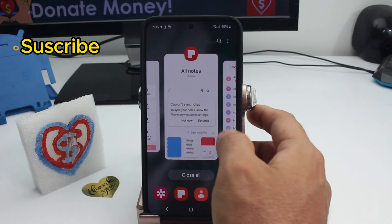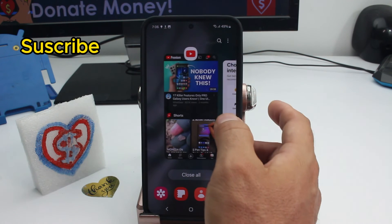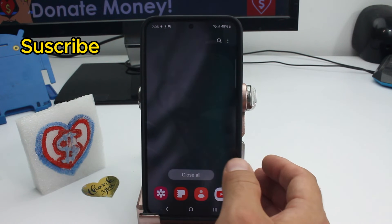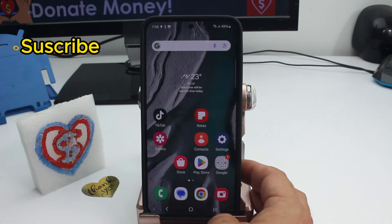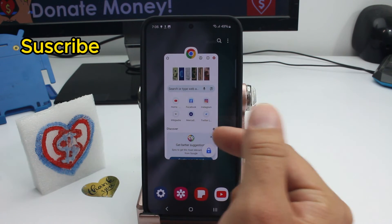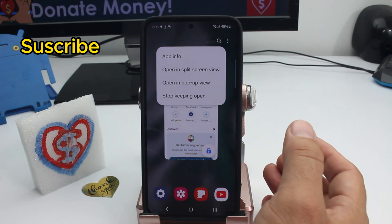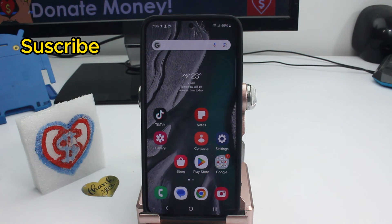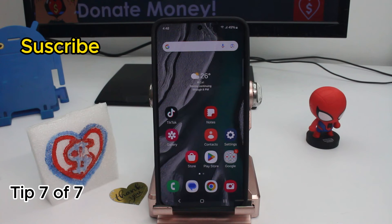Press 'Keep open' on that app. Note that you can only do this for one app at a time. Even if you try to close all background apps, the one you marked as 'Keep open' will not be closed. This protects that app from being accidentally shut off.